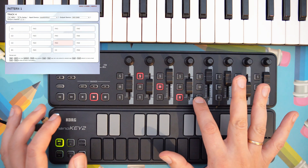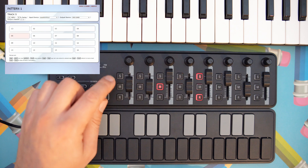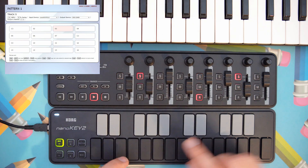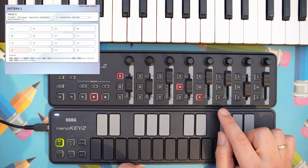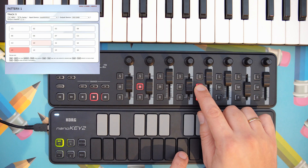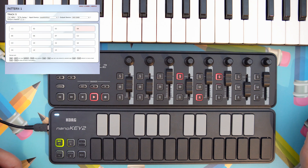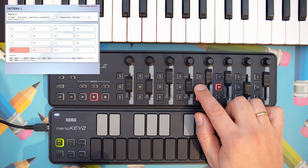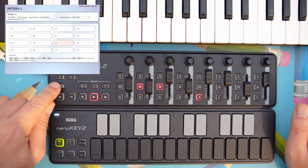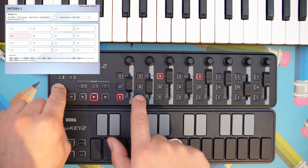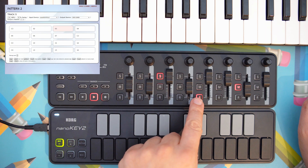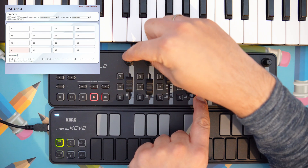Switching to track 5 for the bass sound now, by holding the pattern button and pressing one of the track selector buttons. Next, I'm going to transpose the whole bass track 5 steps downwards by holding the track button and turning the pitch knob.